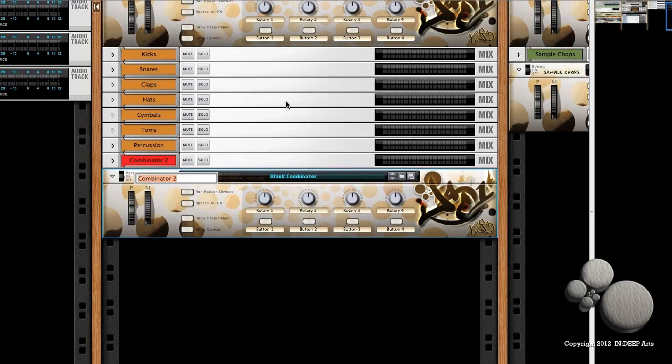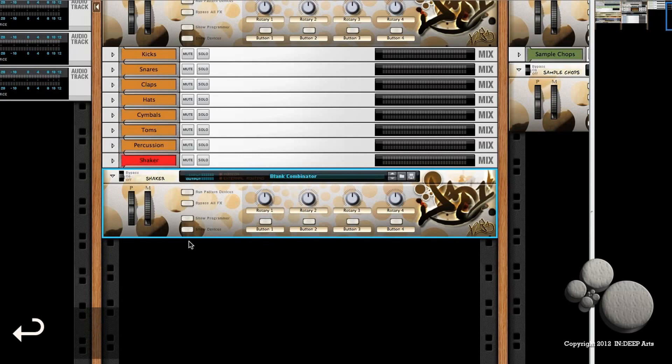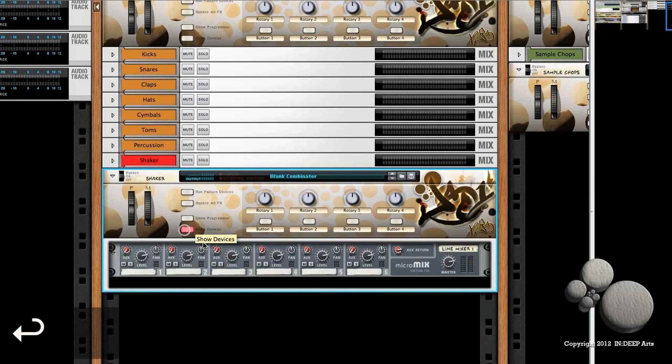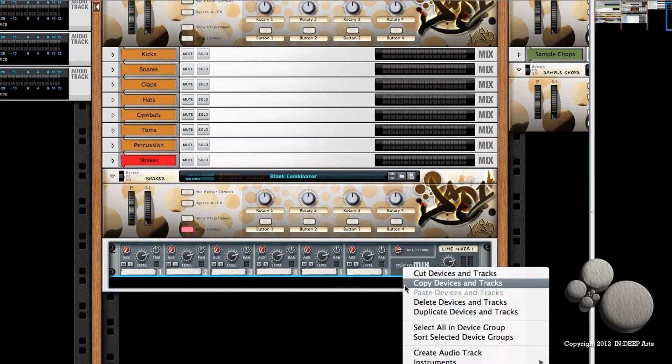And I'm going to call that "shaker." Now all this is, is a combinator with a line mixer inside of it, and I've added some of my own custom artwork and saved that out.